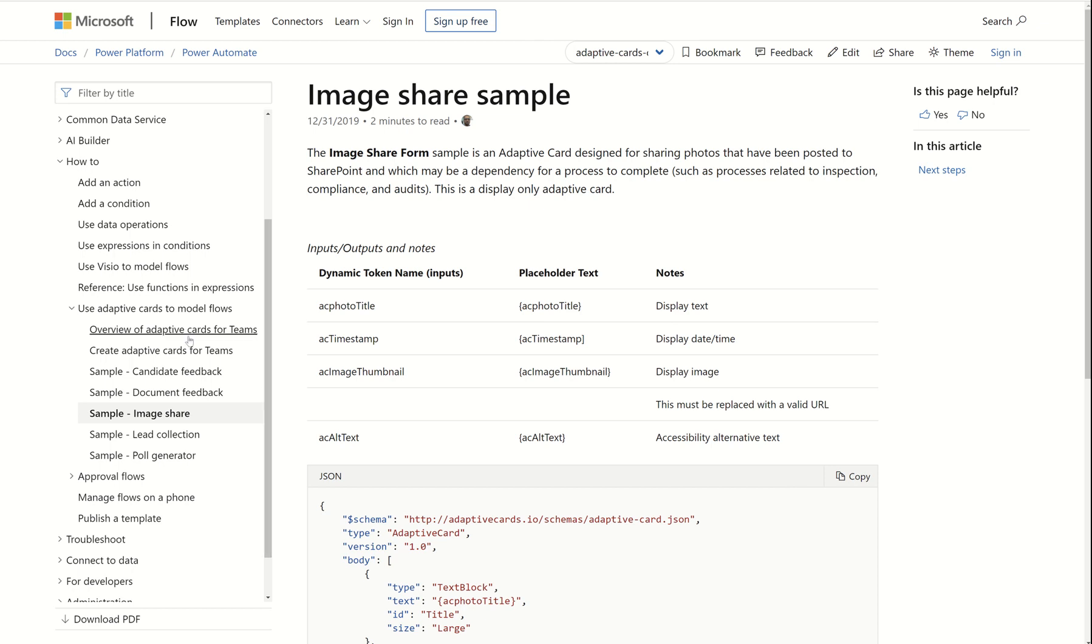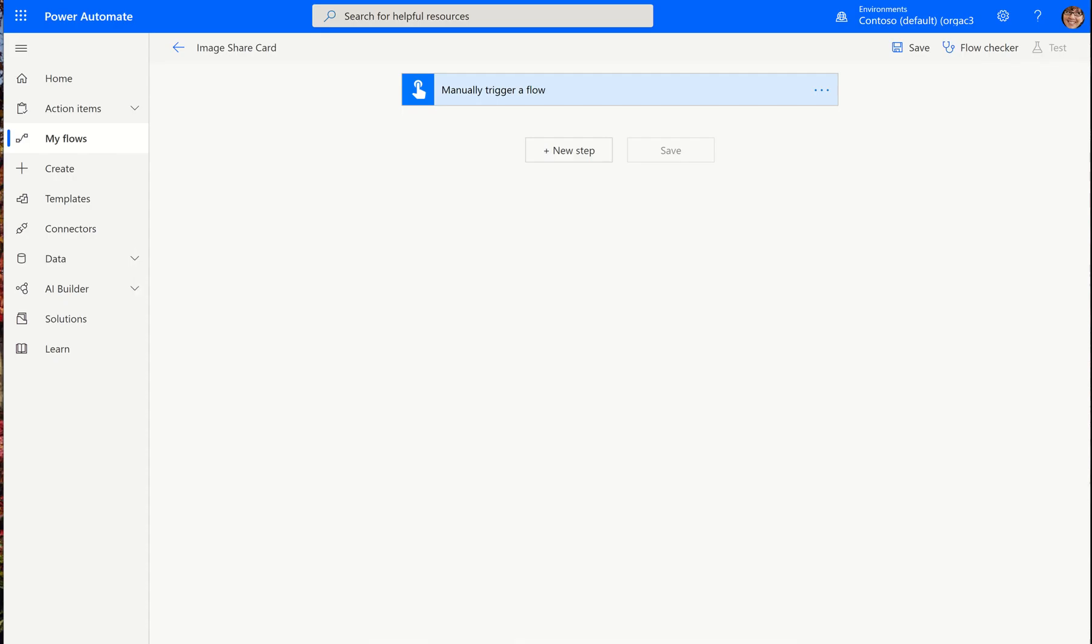So once you pick a sample card that interests you, then you click on the word copy. The green checkbox will appear, which means that you have what you need.